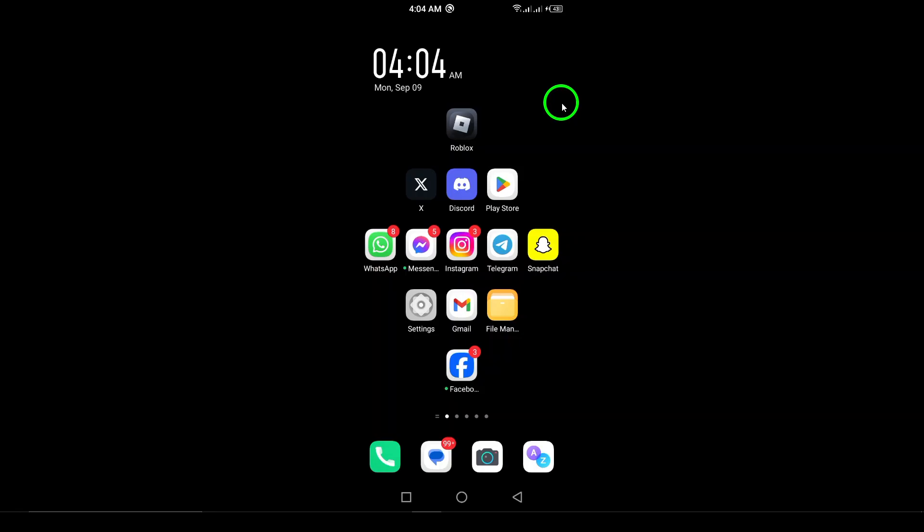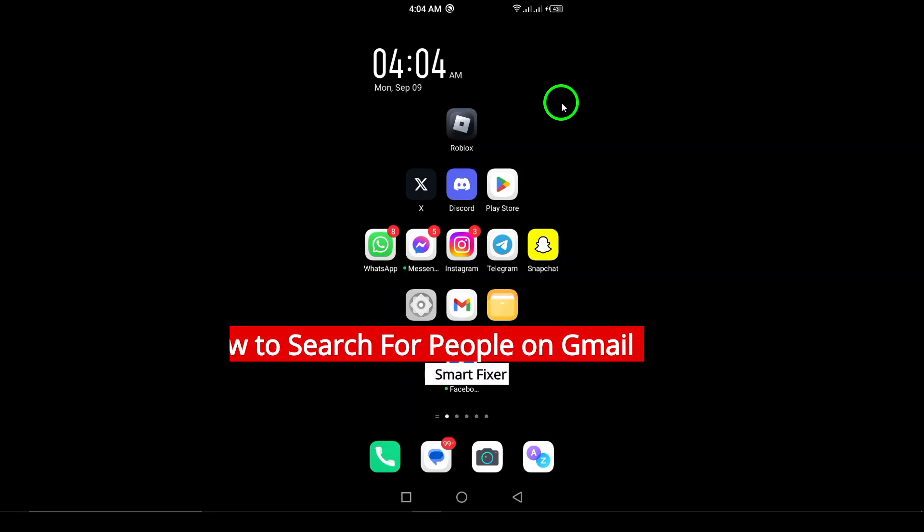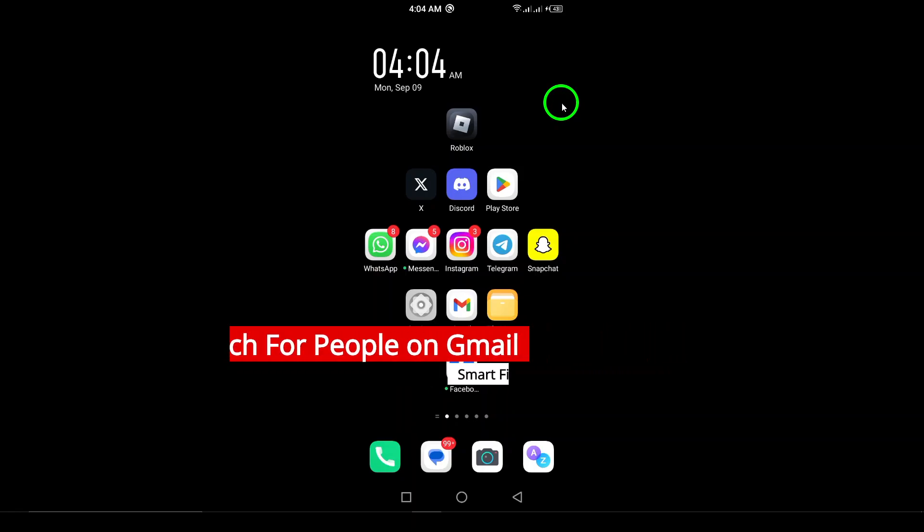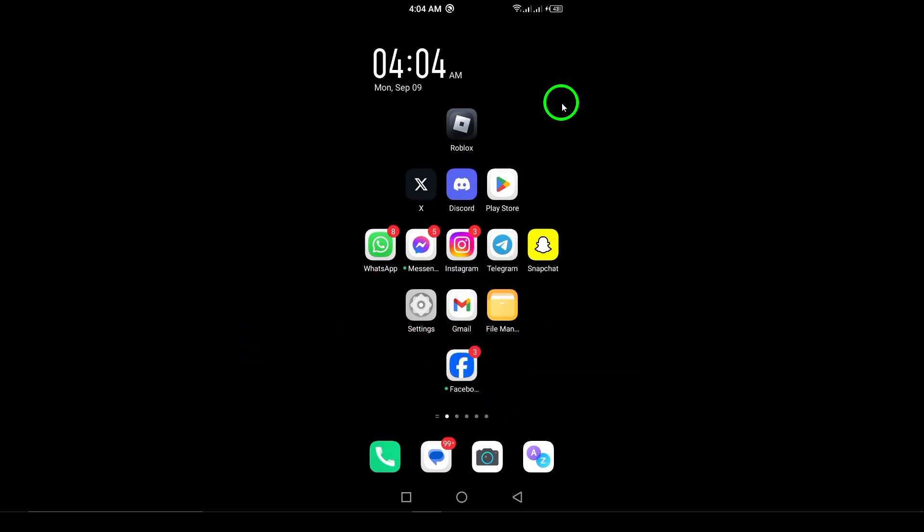Welcome to our quick and easy guide on how to search for people on Gmail using your Android device. Whether you're trying to reconnect with an old friend or simply looking for a contact, this updated method will make your search a breeze. So, let's dive right in.